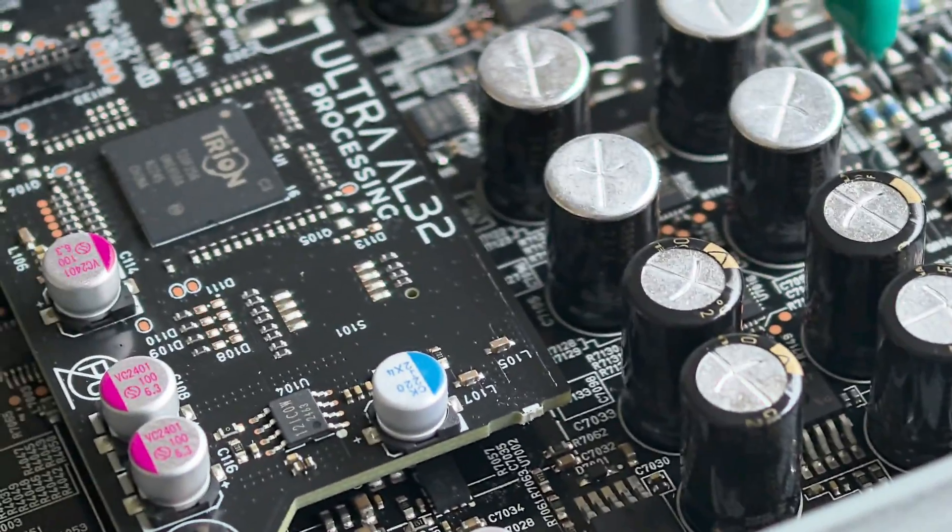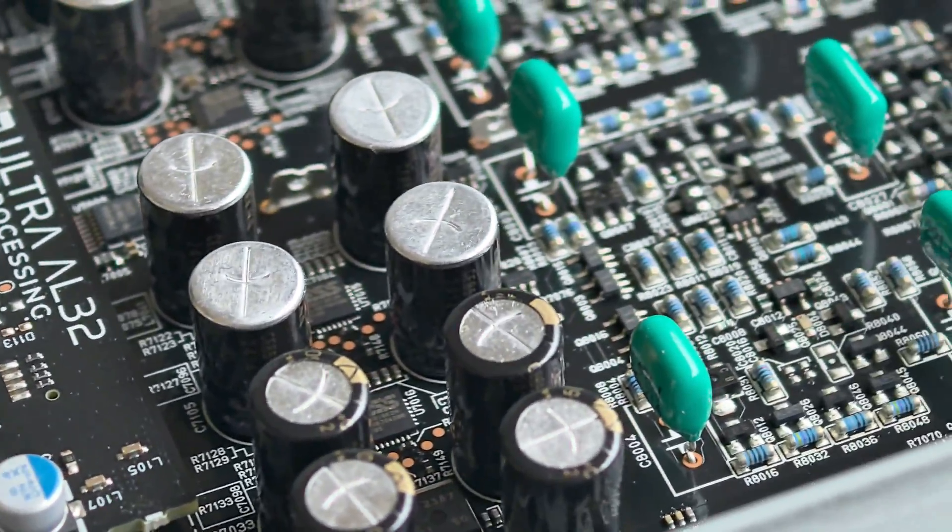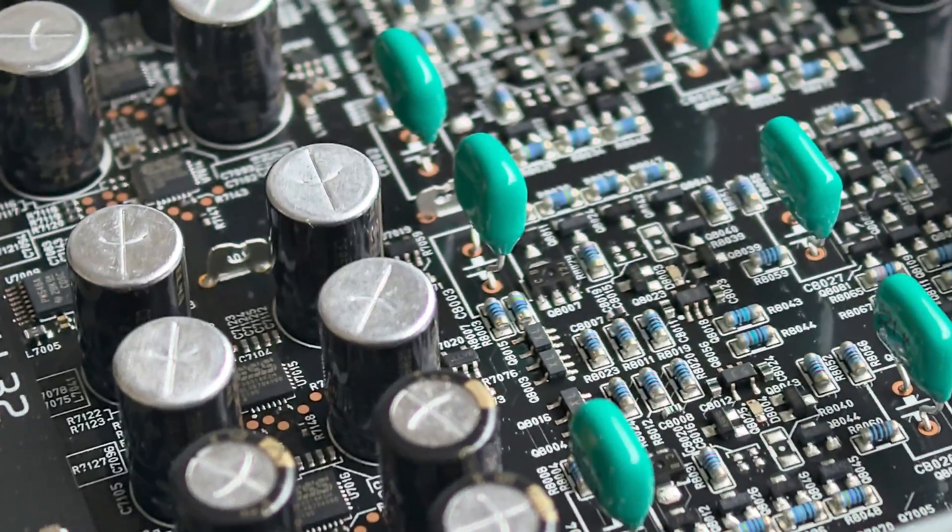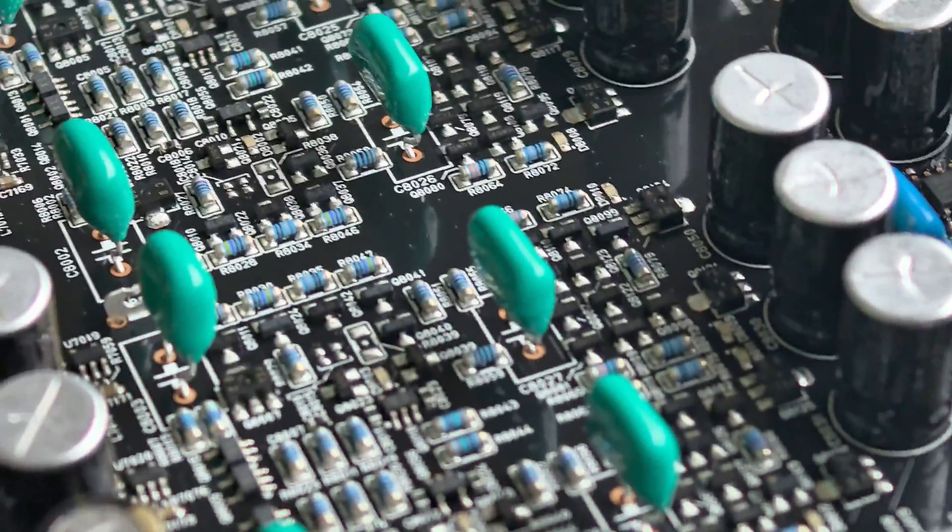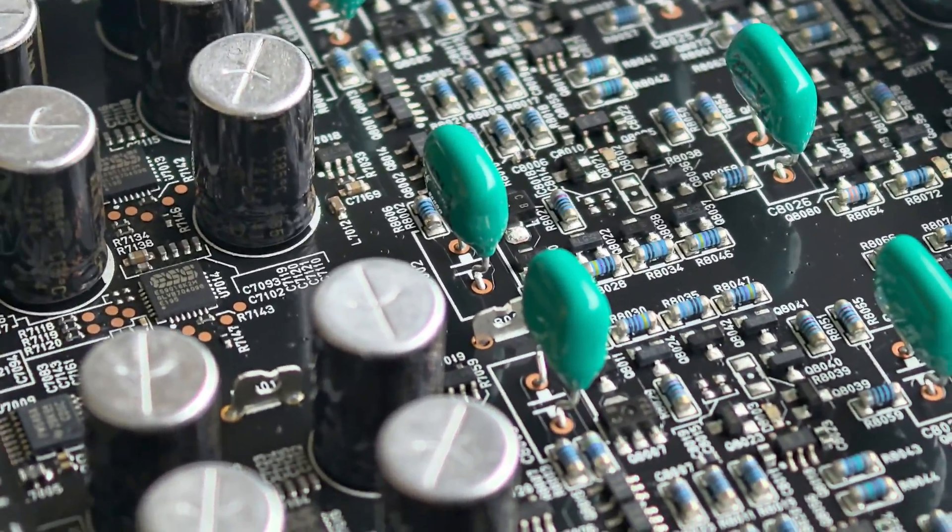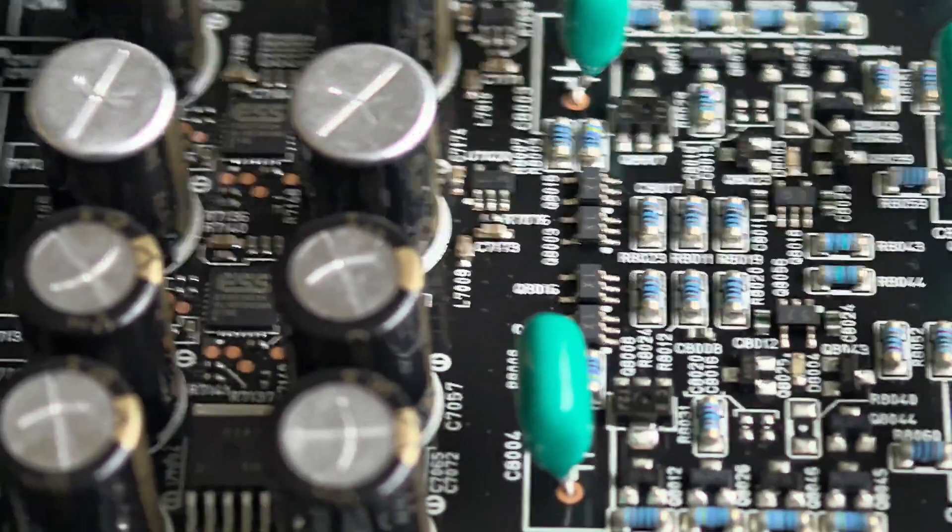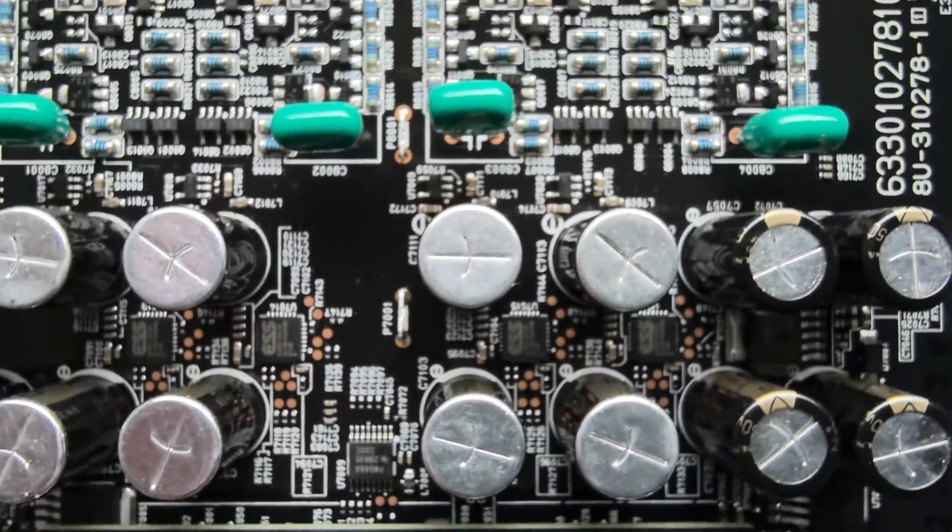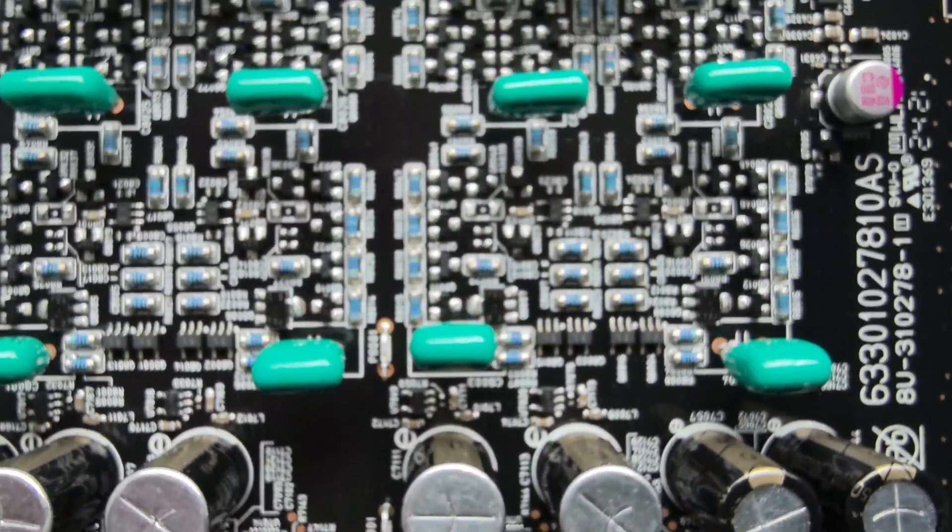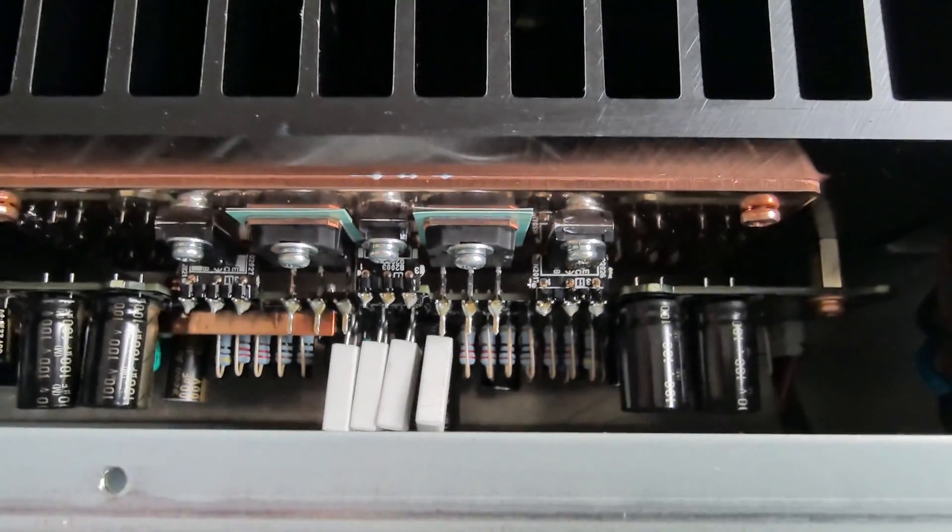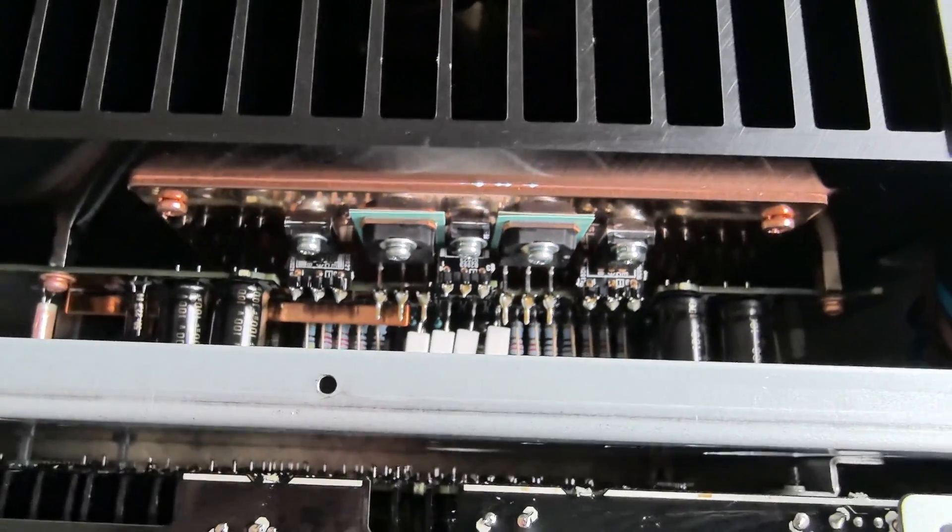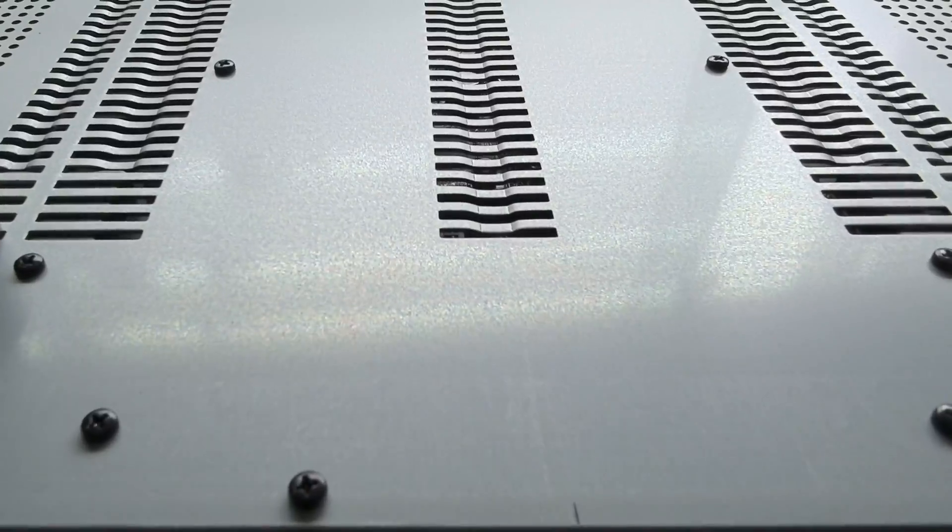Last but not least, this nice DAC has an extremely good master clock. There are three different oscillators. Very accurate master clock. Here we have the transistors, 80W per channel, at 8 ohm.